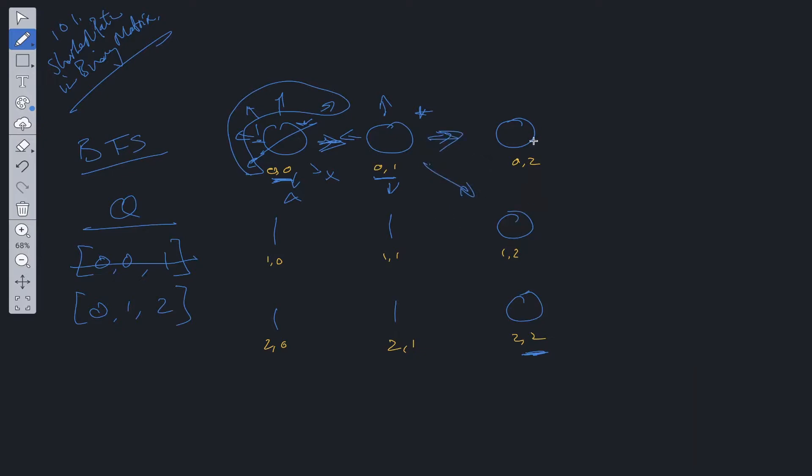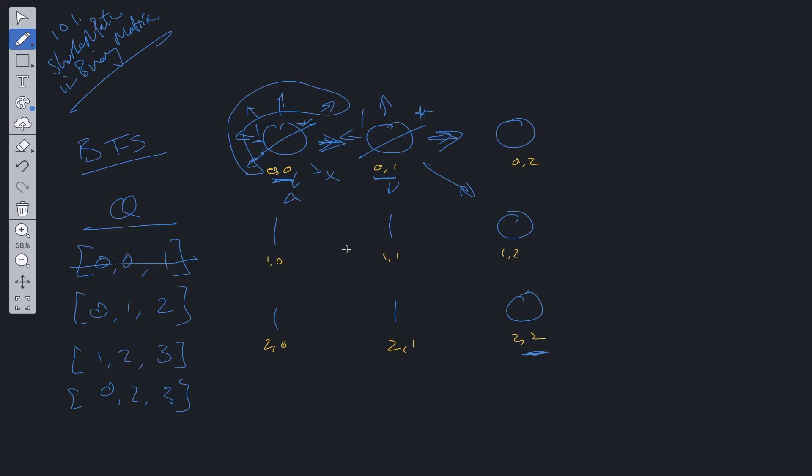At this point, the only directions we care about are these two. We can add the indices plus count to the queue: 1,2 with count 3, and 0,2 with count 3. Before we move on, we remove this and add 1. Now we're here.